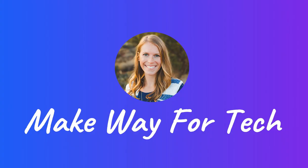For more tips on how to use technology in your classroom, visit makewayfortech.com or Make Way for Tech on Teachers Pay Teachers.